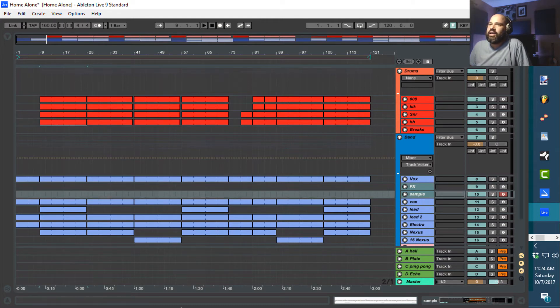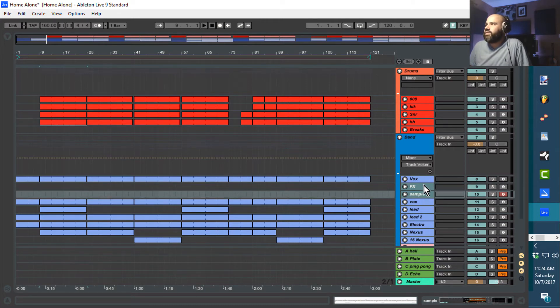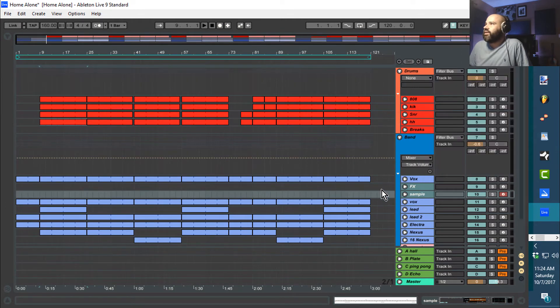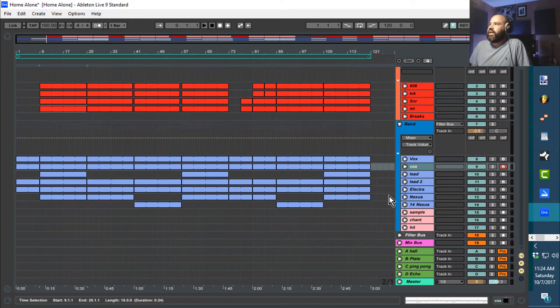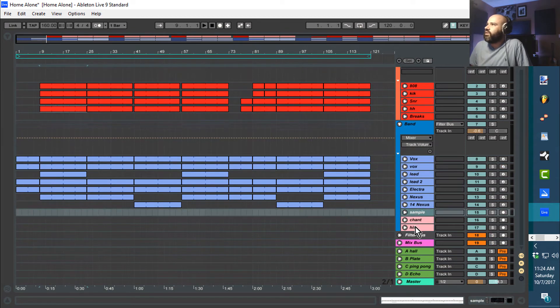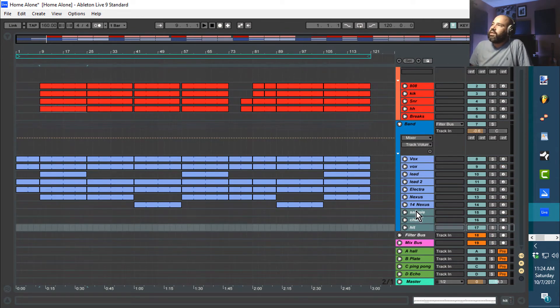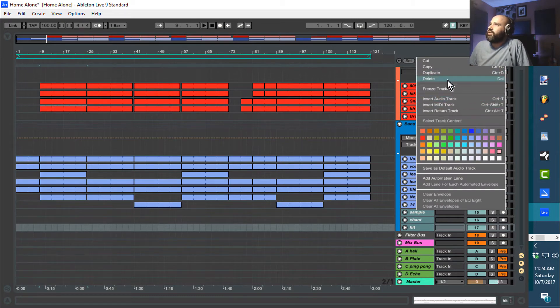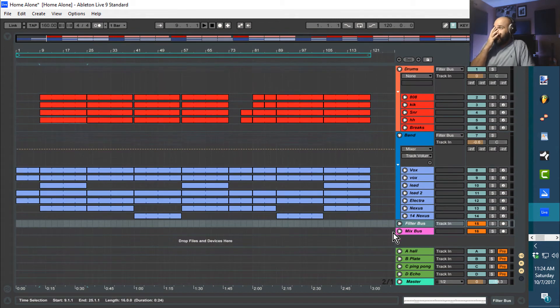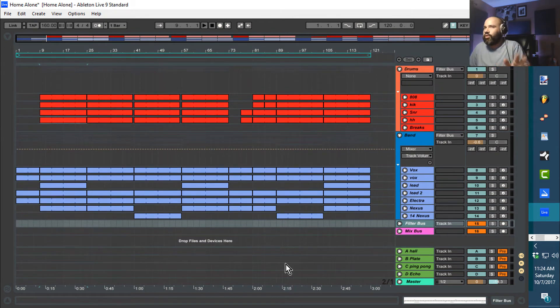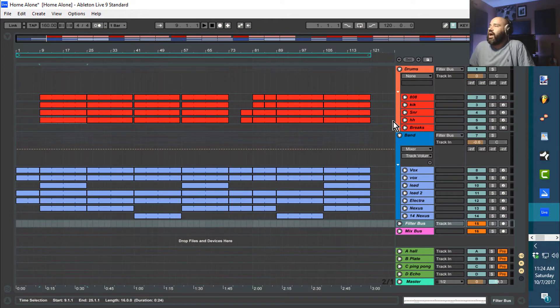First of all, I have tracks here from my template that I'm just not using, so I'm going to delete these. If you guys want to see how I set up my template, go to the Ableton Made Easy playlist on my channel. Really simple to get to. I'm just going to delete this.